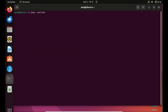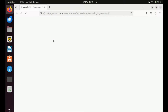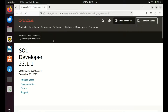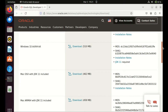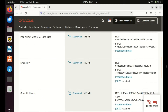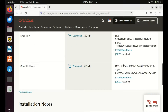You can check the version of Java installed by running this command. The next step is to download Oracle SQL Developer from the official Oracle website. Open your web browser and navigate to www.oracle.com/sqldeveloper.